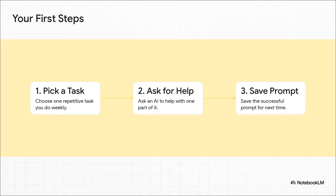So here's a super simple plan to get you started. First, pick one small, annoying task that you have to do every single week. Maybe it's writing a meeting summary or drafting a social media post. Next, just ask an AI to help with one tiny piece of it. If it works, save that prompt. Boom! You now have a reusable tool in your toolkit. And that is exactly how a real habit gets built.